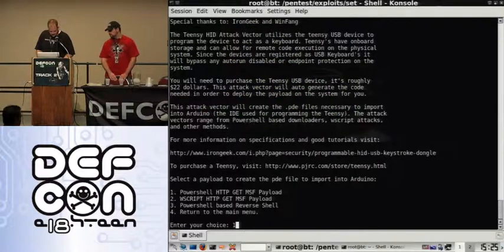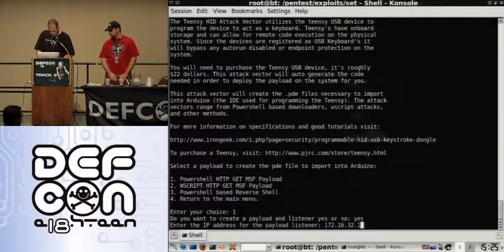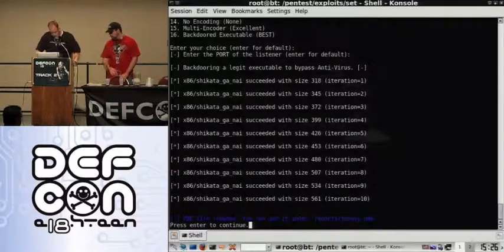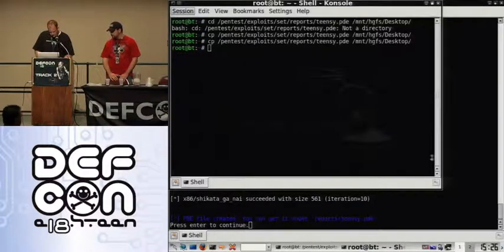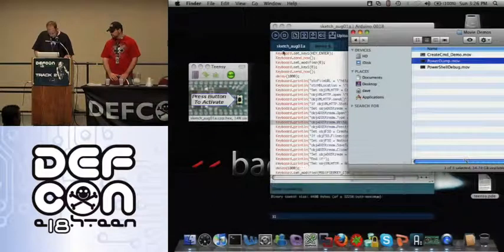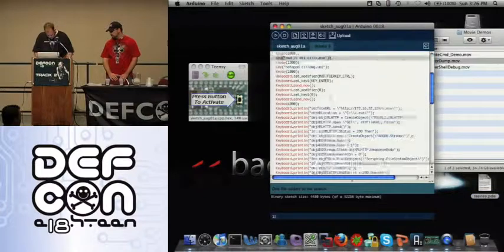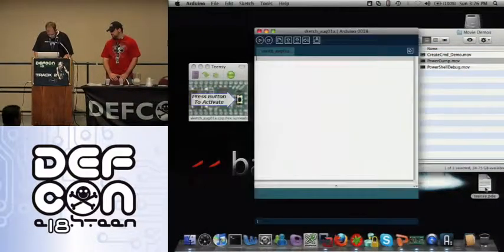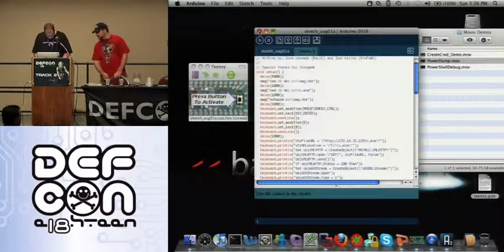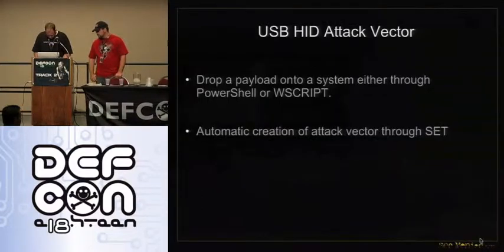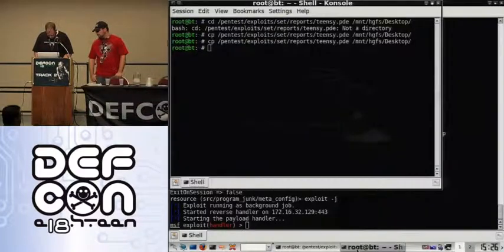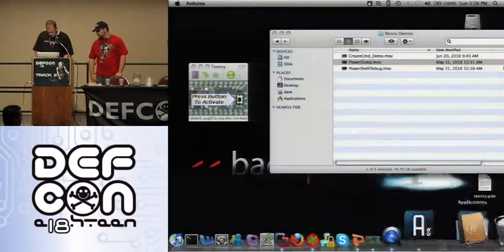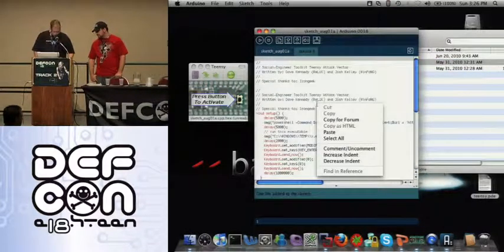So we'll go to the Teensy USB HID attack vector, the PowerShell option. We're going to create a payload, type in our IP address, do all the defaults. It's under reports/TEENSY.PDE, so we go ahead and copy this over again. We've got our PowerShell payload and we're going to upload it.